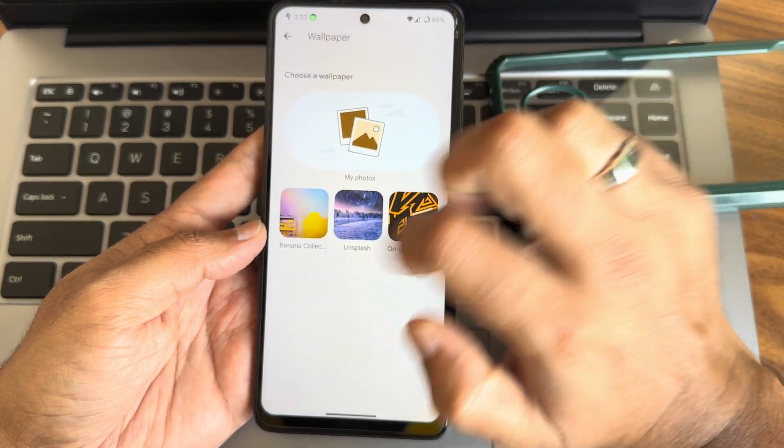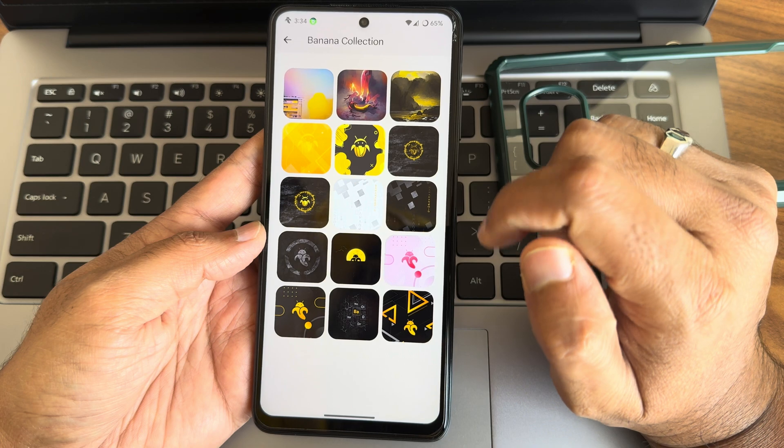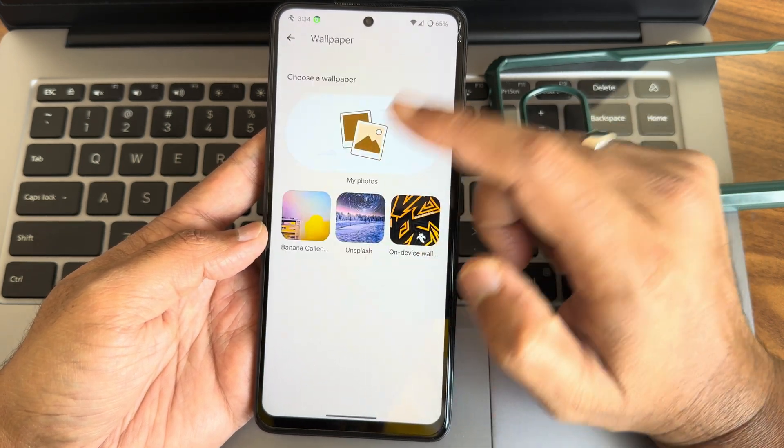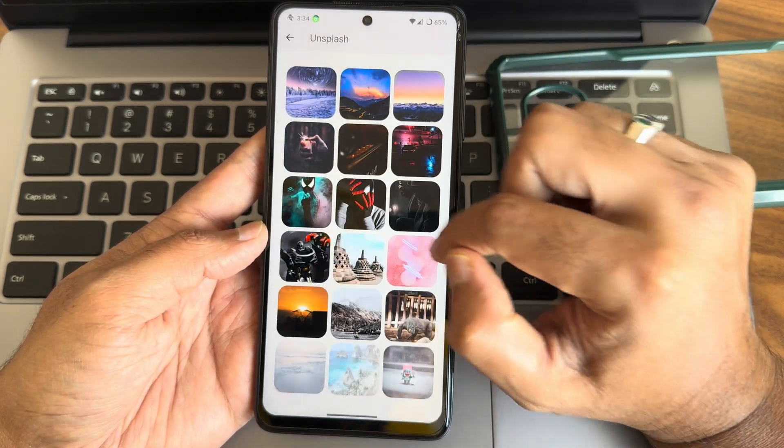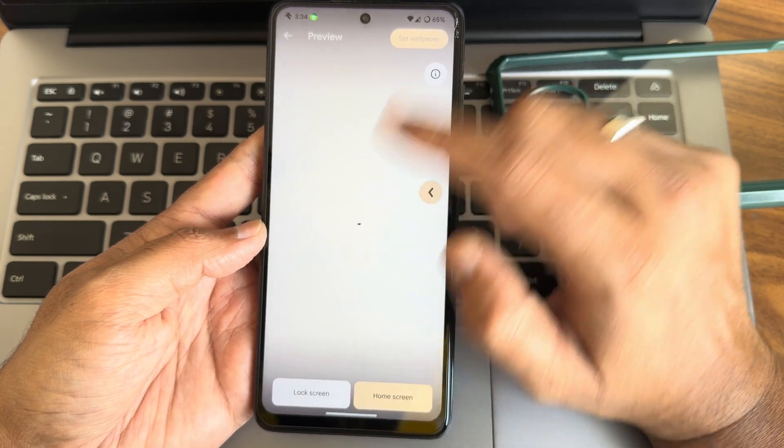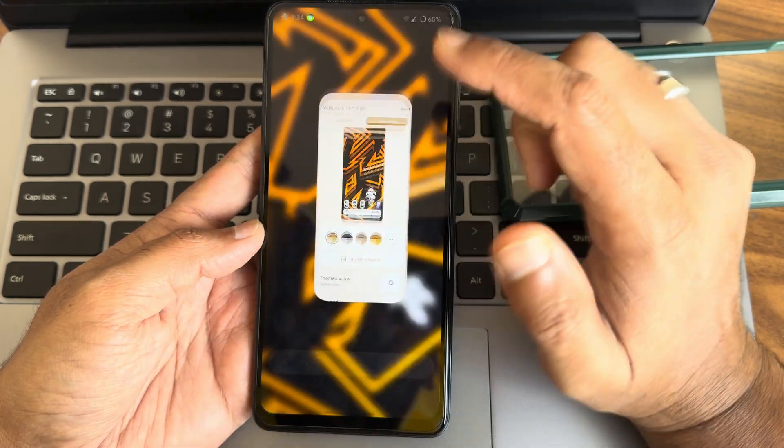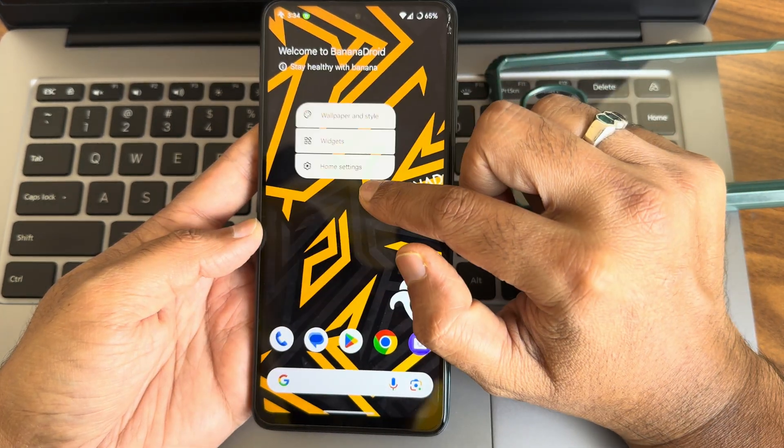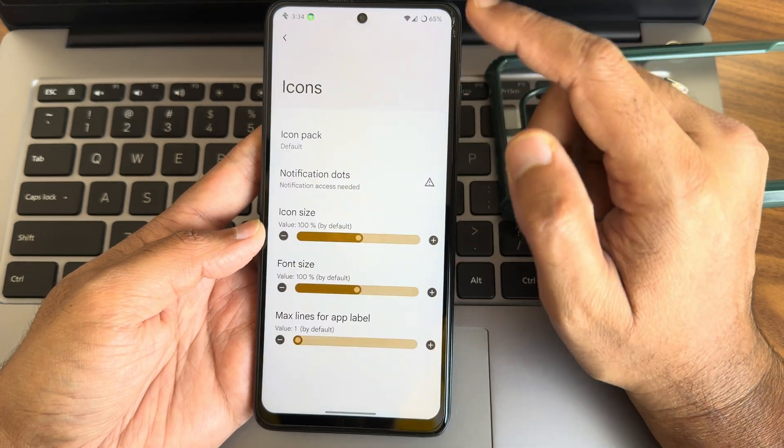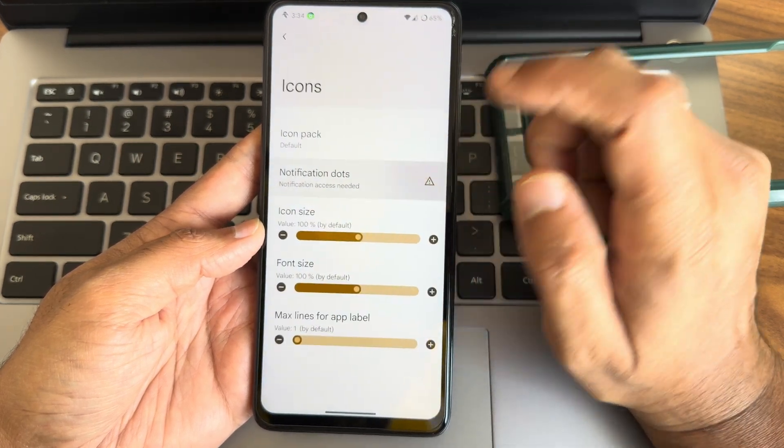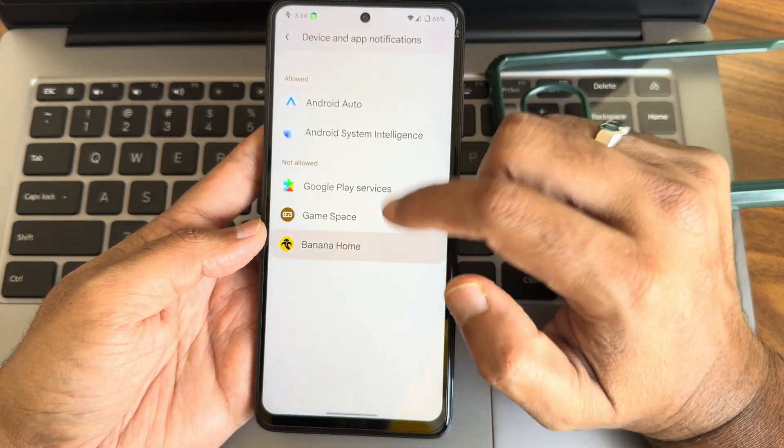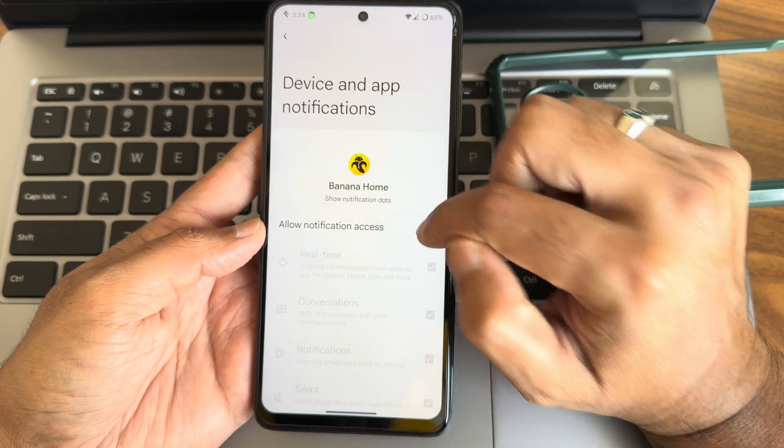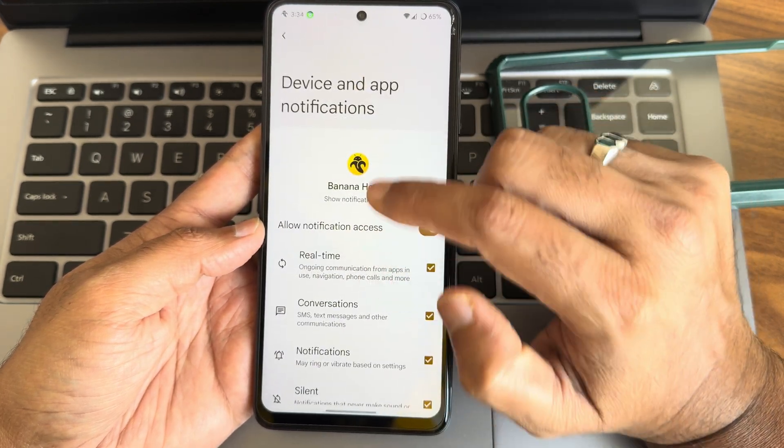If you're going to change wallpapers, there are some banana collections you can see. You can utilize those pre-installed wallpapers and even Unsplash. Home screen settings, you can change the icon pack. You need to enable the permission here in order to get notification dots, just enable this and give it allow permission.